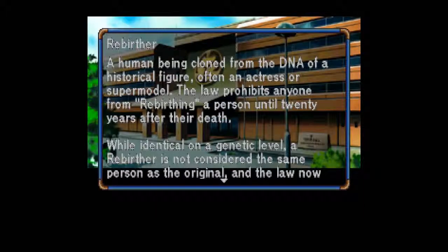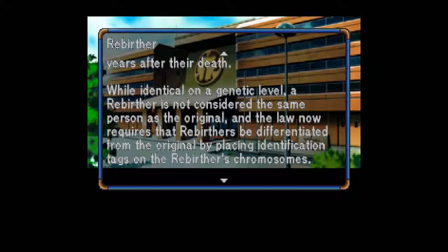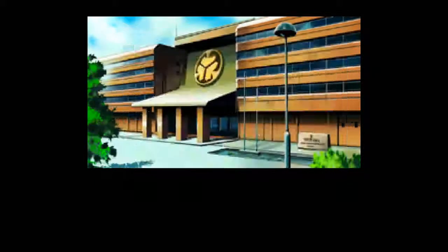Rebirther: A human being cloned from the DNA of a historical figure, often an actress or supermodel. Really? The law prohibits anyone from rebirthing a person until 20 years after their death. While identical on a genetic level, a rebirther is not considered the same person as the original, and the law now requires that rebirthers be differentiated from the original by placing identification tags on the rebirther's chromosomes. You can put an ID tag on someone's chromosome. Although rebirthers are not very common, some can be found within the Tokugawa group, and such individuals are legally regarded as members of the Tokugawa family.